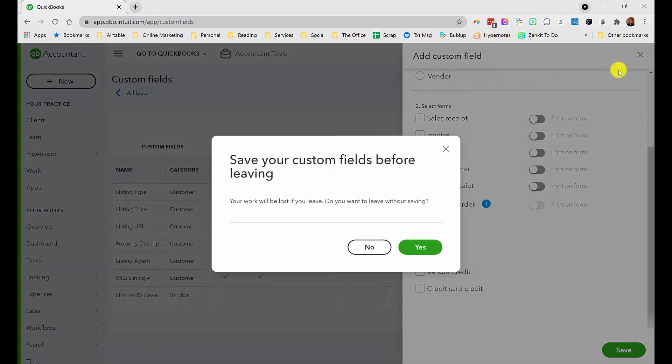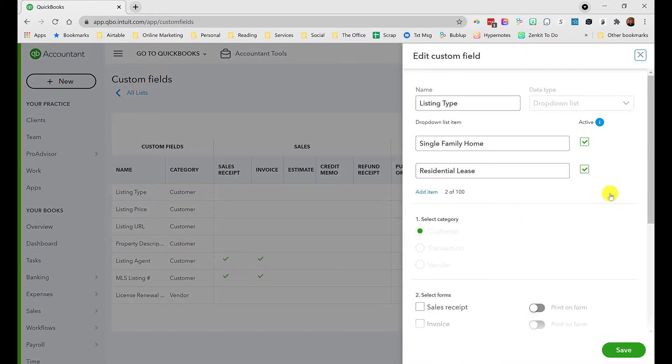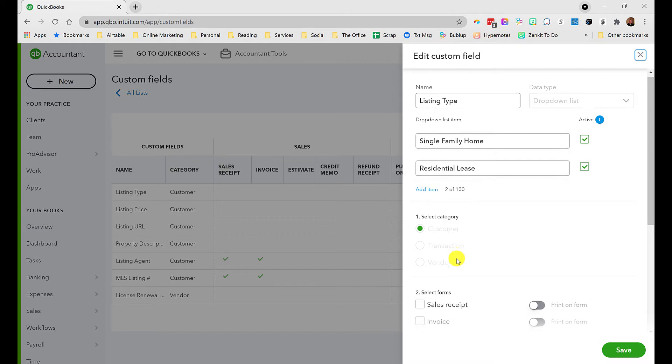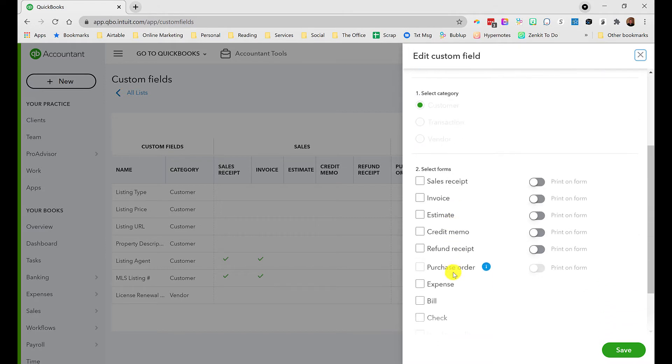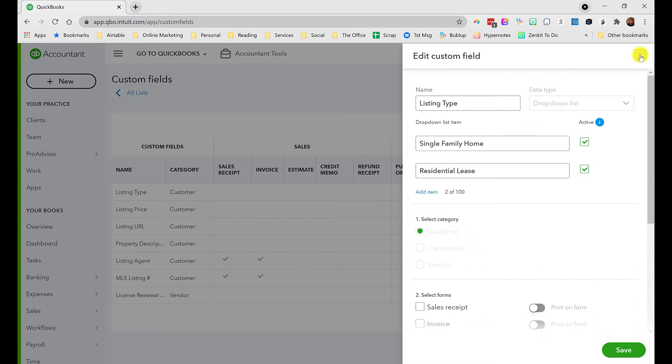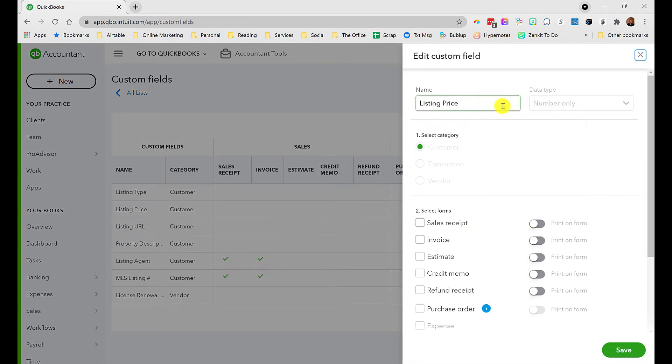Let's look at the ones I've set up. Listing type is a drop down - single family home or residential lease. As you can see, in any drop down list you can have up to a hundred choices. I've associated it with a customer and don't need this on any sales forms. Listing price is a numeric field, so I chose number only as the data type.